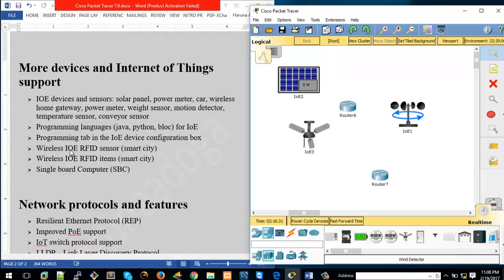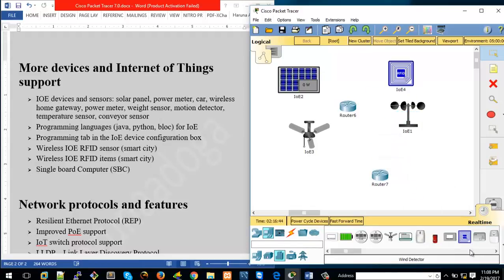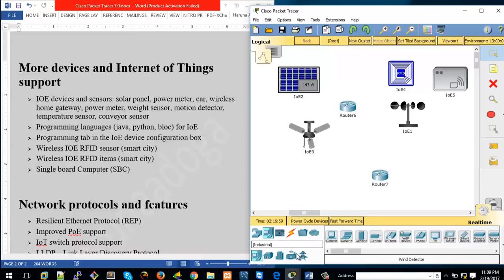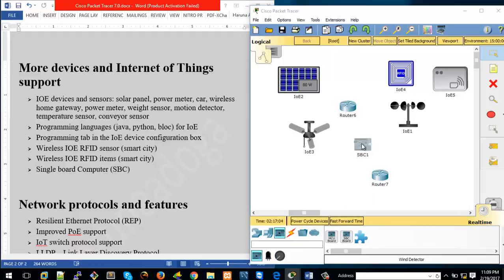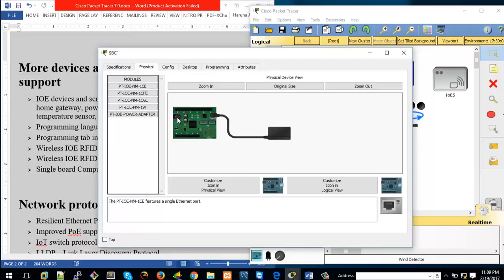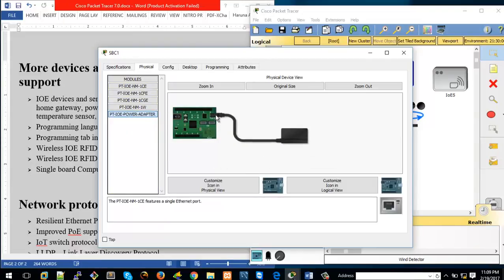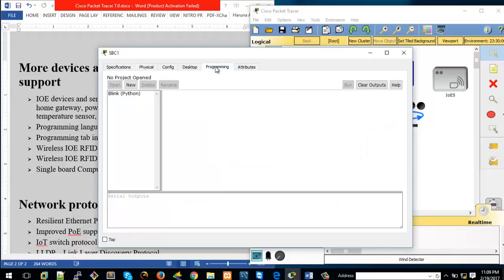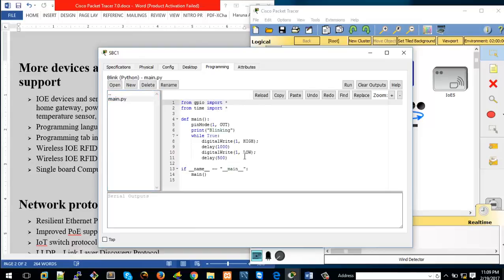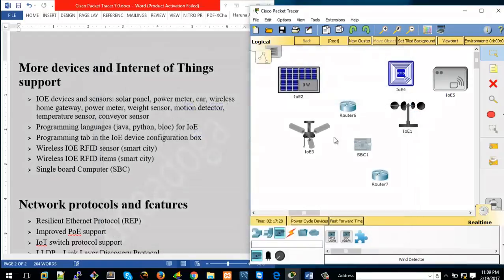For a smart city you have different kinds of sensors including RFID. You can use RFID cards and RFID readers — there's a bunch of stuff here for anything related to Internet of Things. We also have a single board computer. Clicking on it, you can see physically what it looks like, power it on and off, remove the power adapter and plug it back in. Checking the Programming tab, you can see it uses Python, so if you know Python you can manipulate it as well.